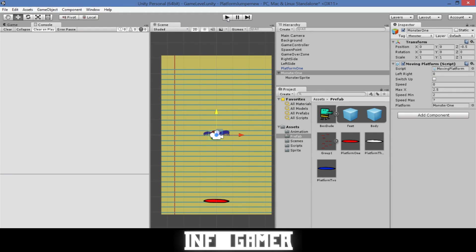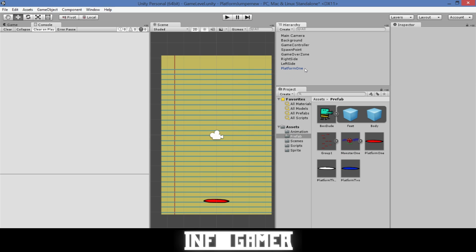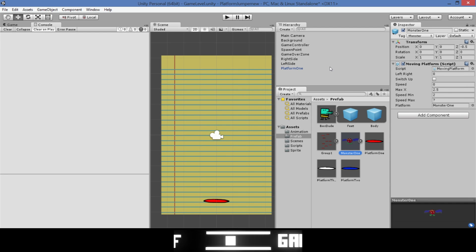Now save the monster as a prefab by dragging him into the prefabs folder, then delete him from the scene view. In a previous video we showed how to draw multiple monster sprites. To create more monsters, drag in the monster prefab to your scene view, then change the sprite and animation — for example, making a monster vibrate back and forth in the same area instead of moving across the screen.